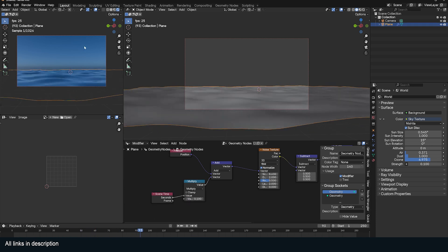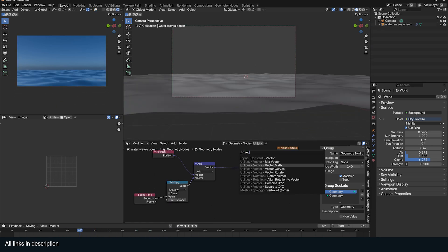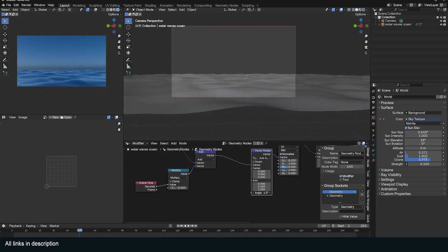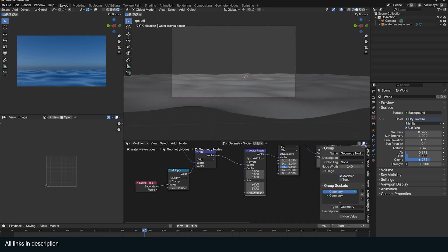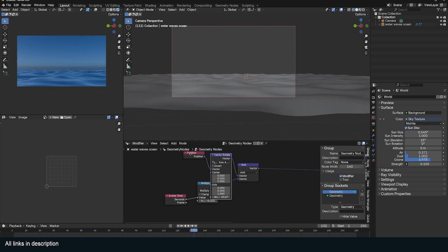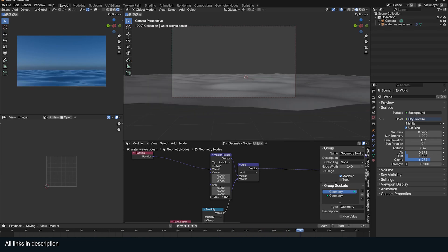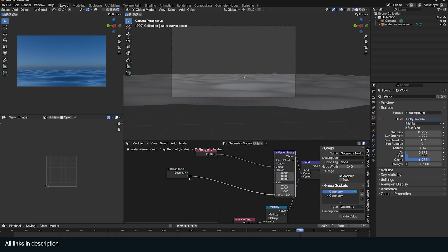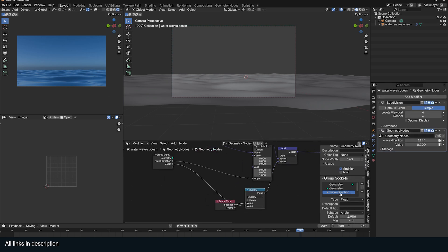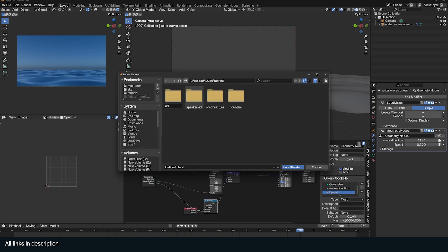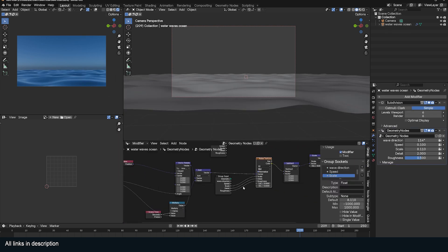If you want to control the direction of the noise, add a Vector Rotate to the position. Now you can control where the waves go by adjusting the Rotation Angle. You can add all the values you want to control as inputs in the Group node to control everything at the modifier level.